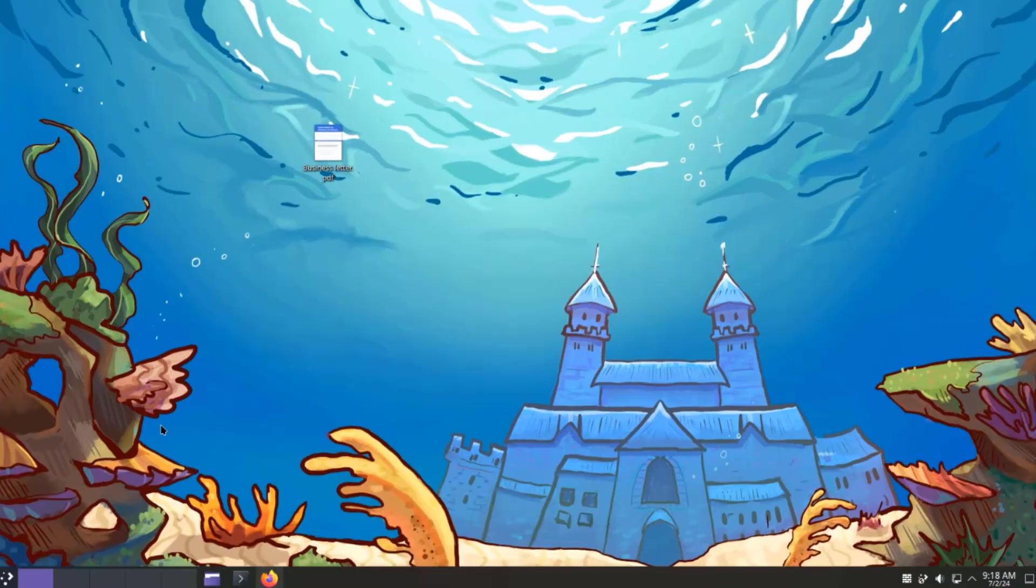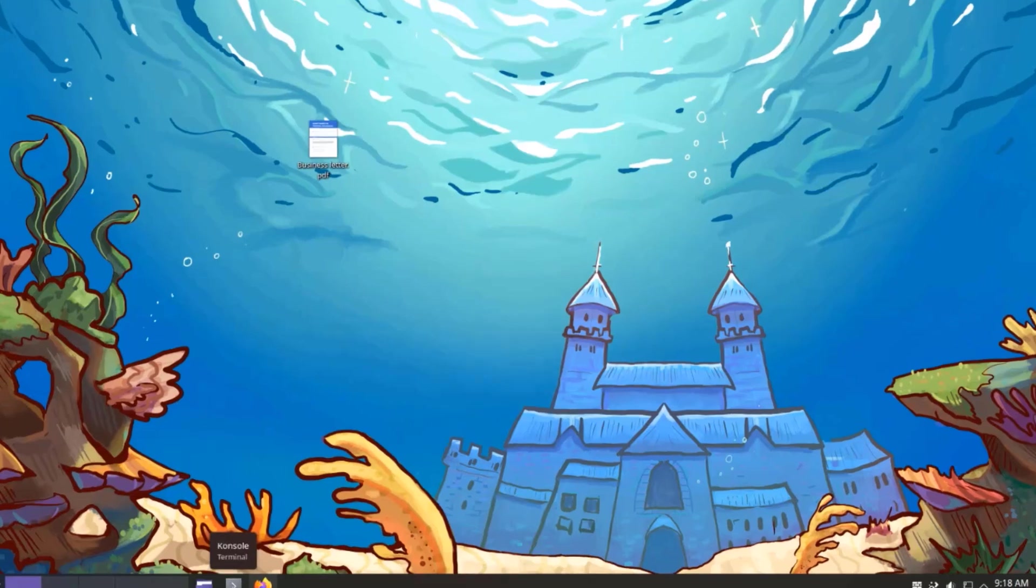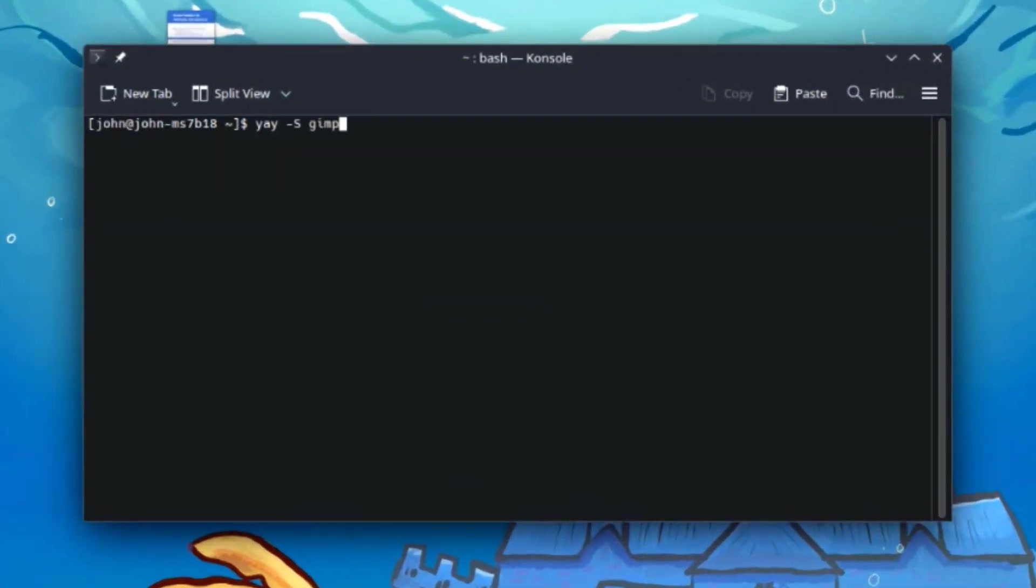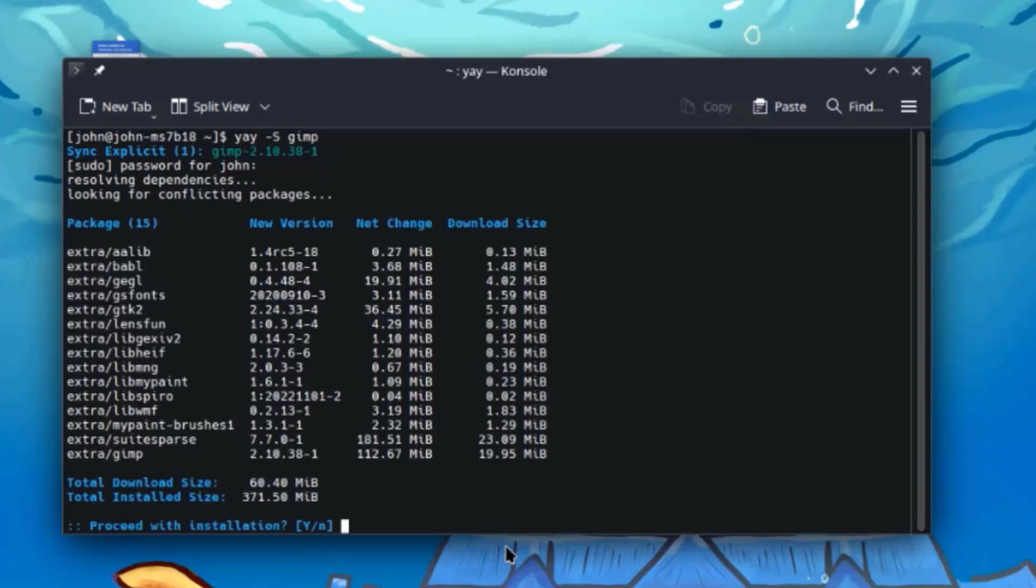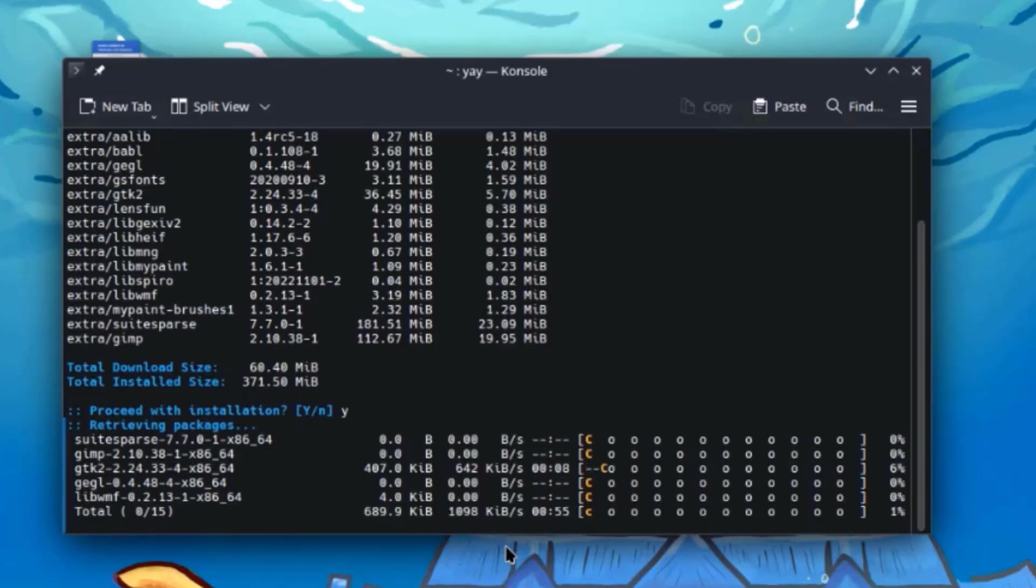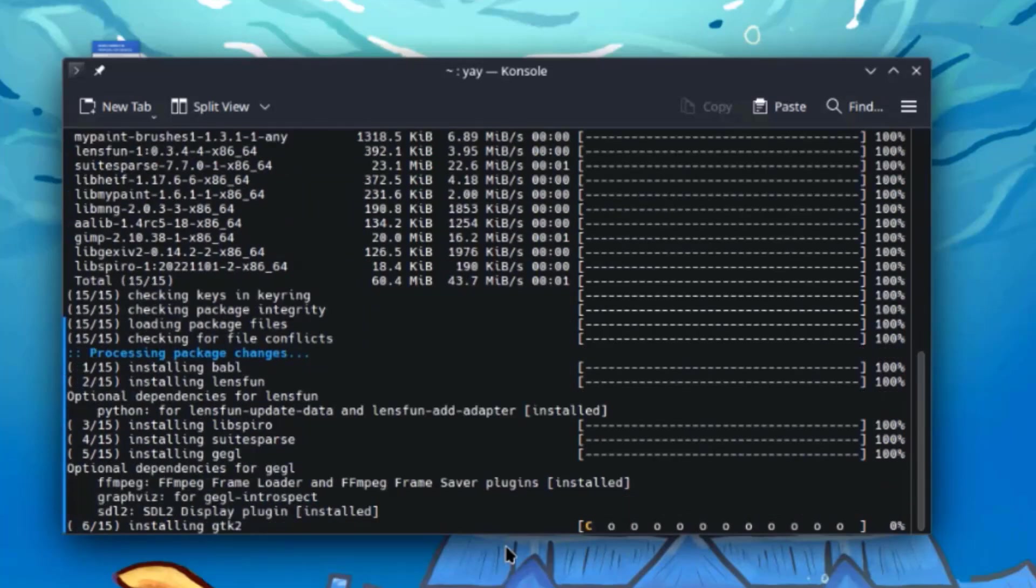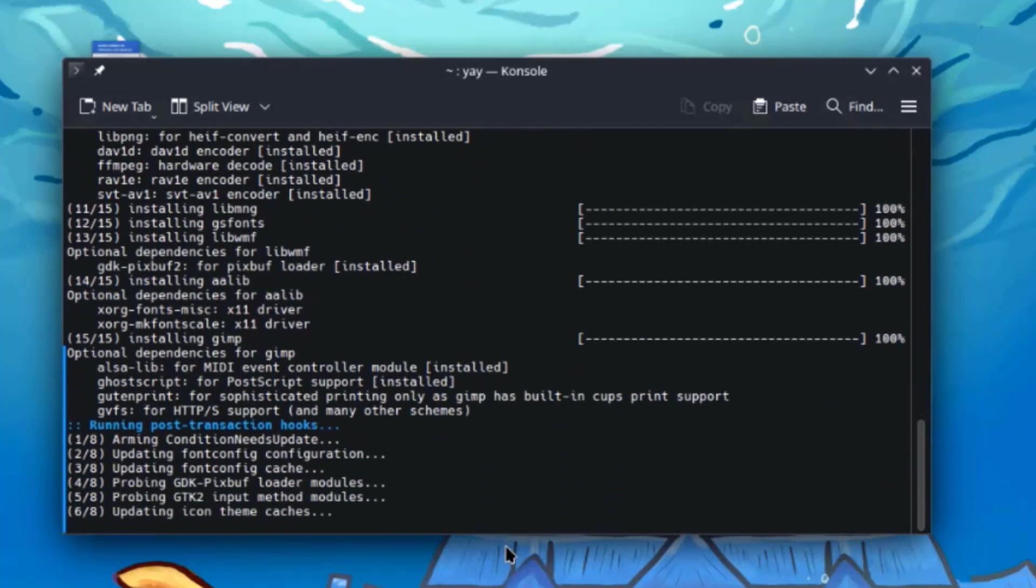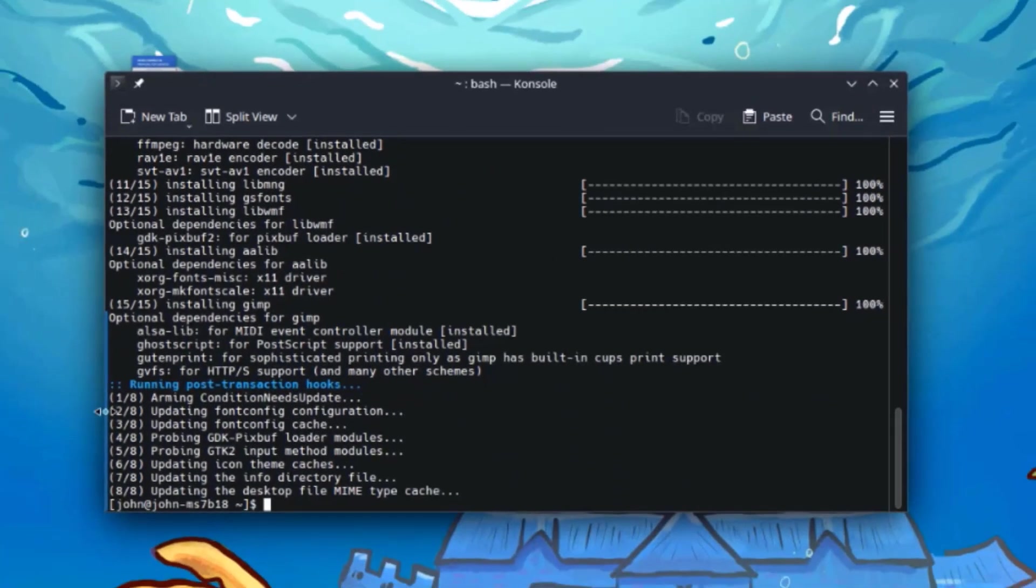I'm going to install GIMP. I'll open the console terminal. This is the command to install a package using the Pacman command. I'll type my password. Type Y for yes. And GIMP is installed.